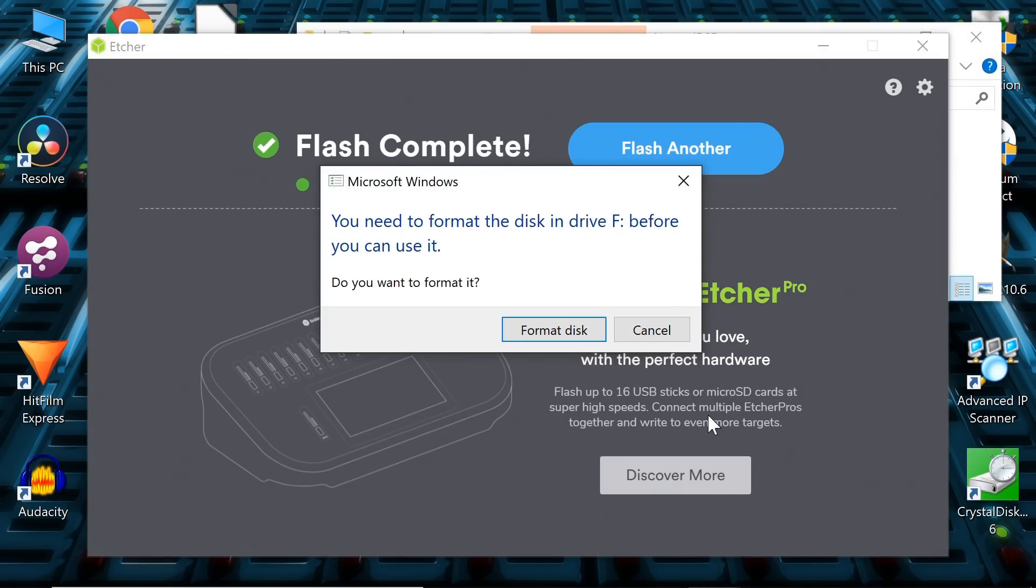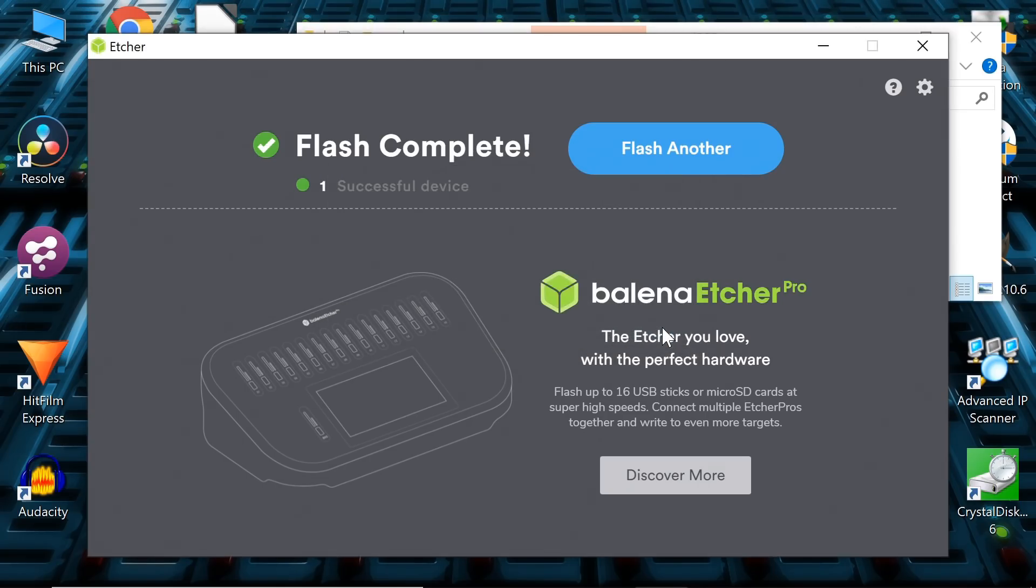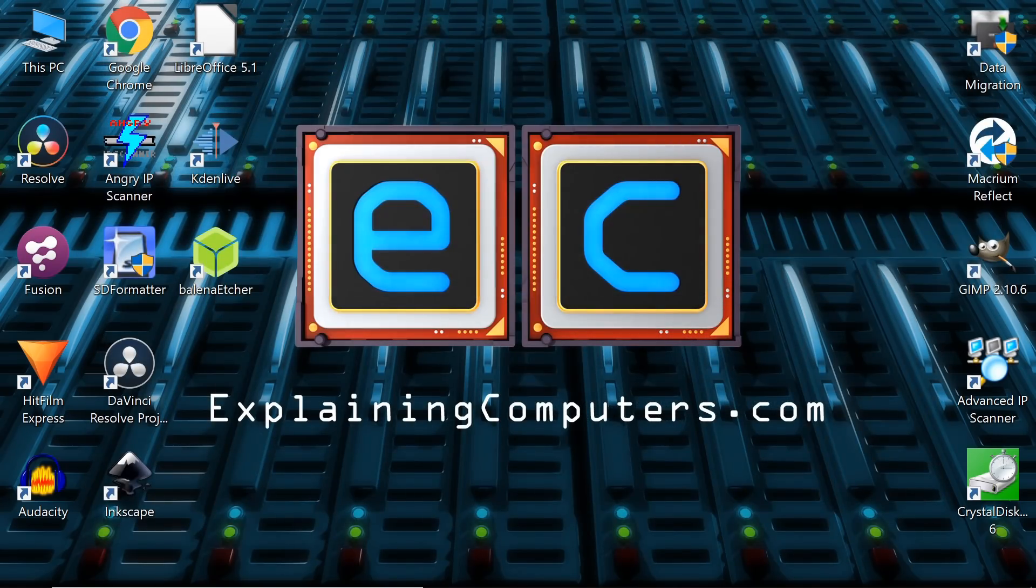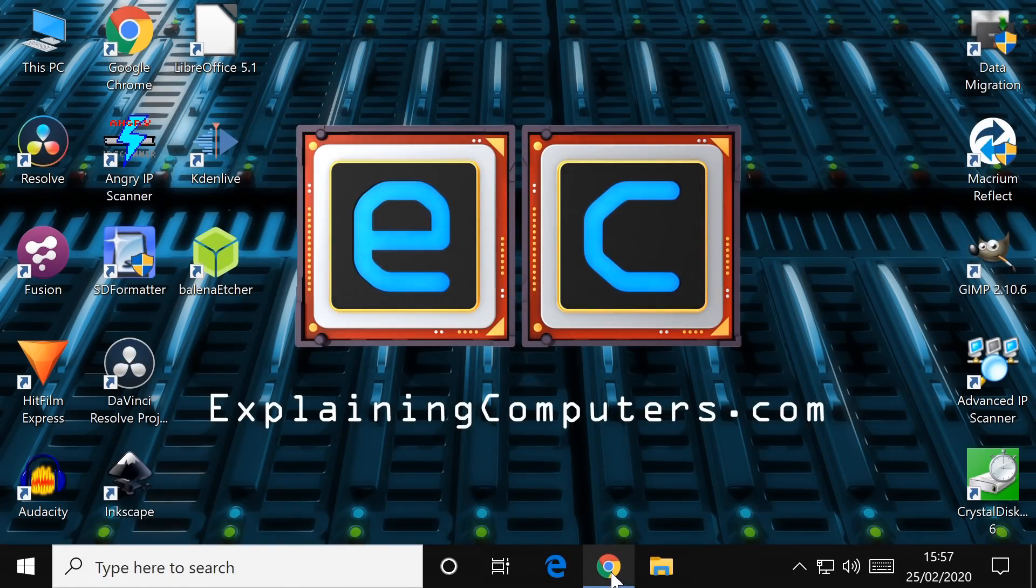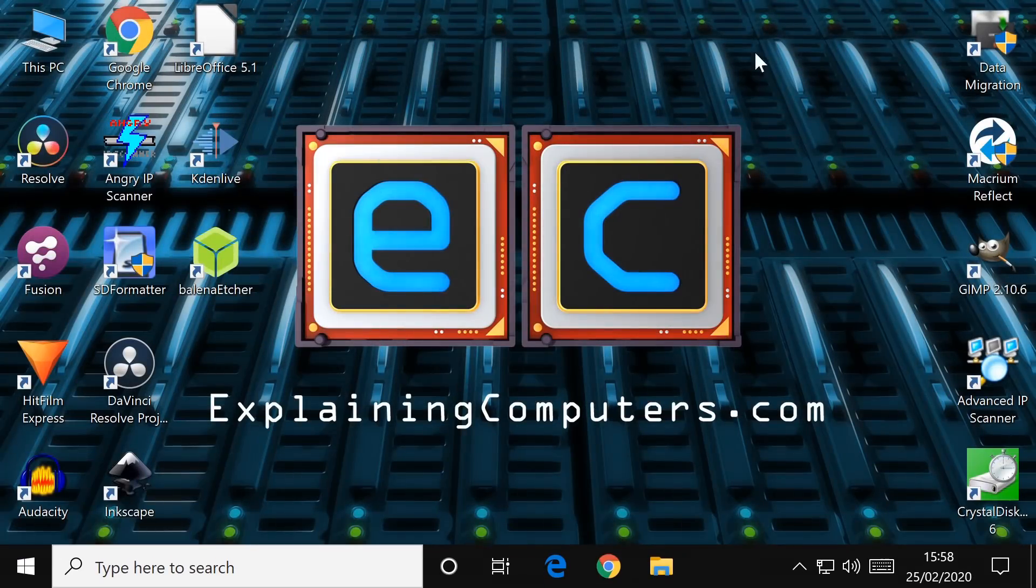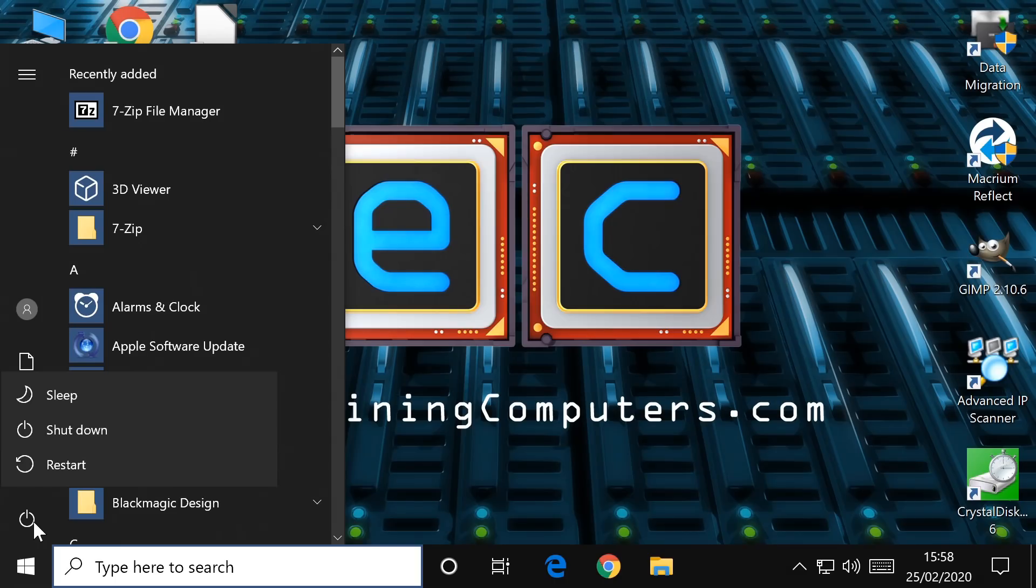And there we are. It's now finished and validated. Whatever you do, don't reformat the drive now. Windows is just confused by this live USB drive. So all we need to do now is to close down everything we've got here in Windows and boot up our new live USB drive.